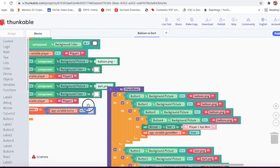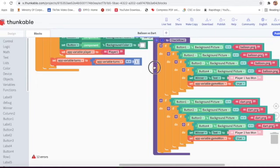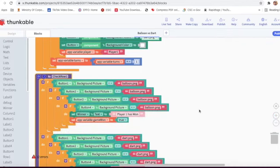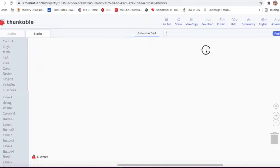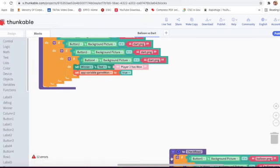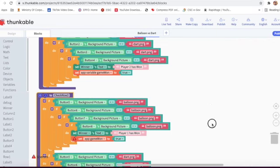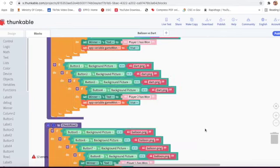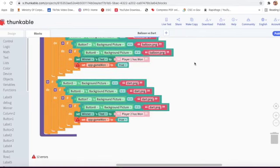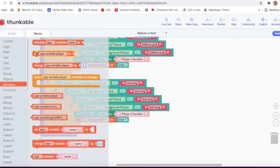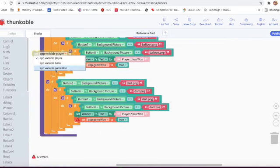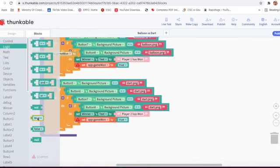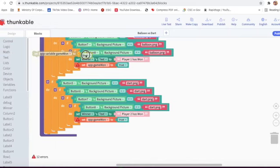Now this is running. Check row two - so here this is row one and this is row two. Again we have to go on variable and take game one, change this to game one, then go on logic and take true, attach it, and delete this block.